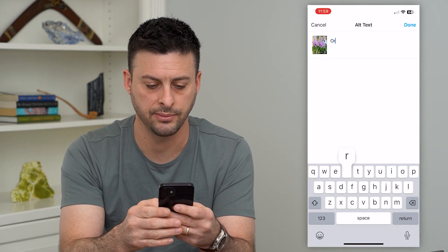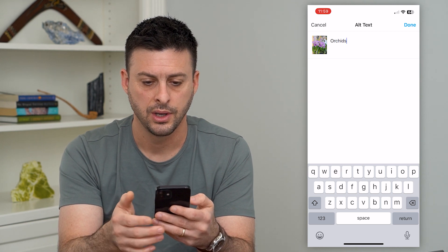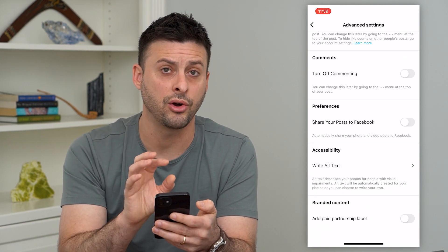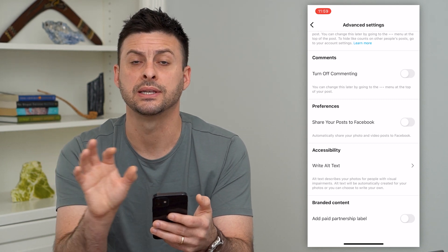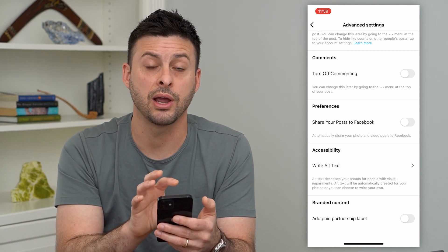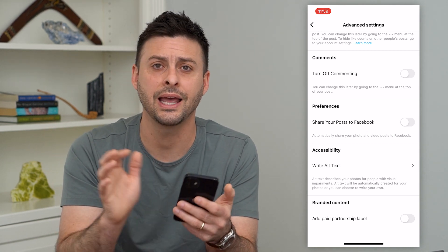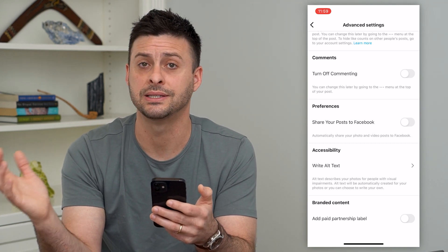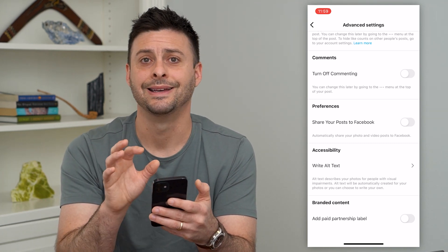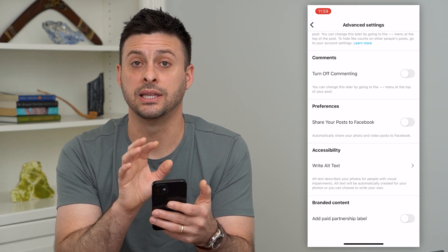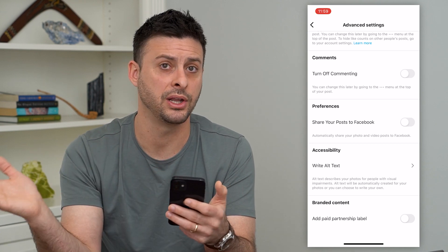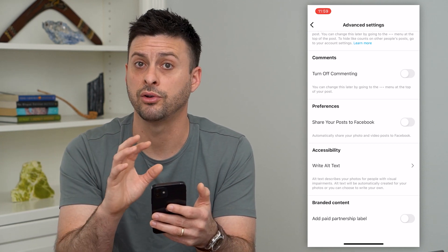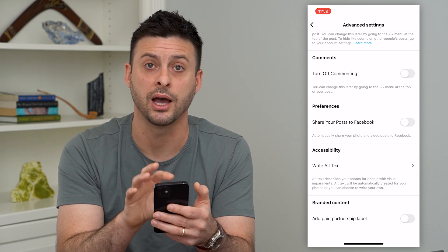I'm just going to write 'an orchid' and hit done here. So I have created that alt text. And now when I post this, Instagram will know that it is an orchid, and maybe anybody else that is interested in orchids might be more likely to see this specific post — whether it's a video or photo, whatever it is.